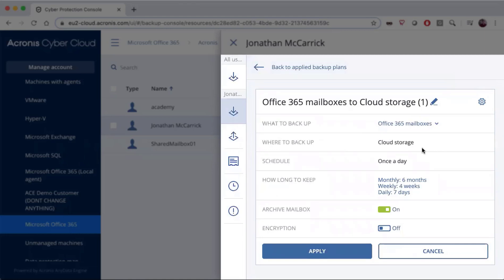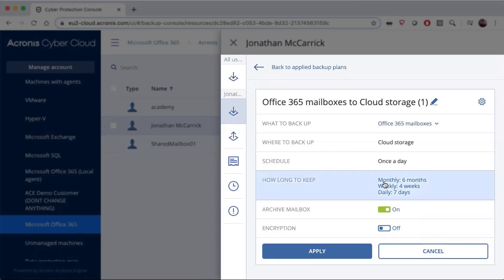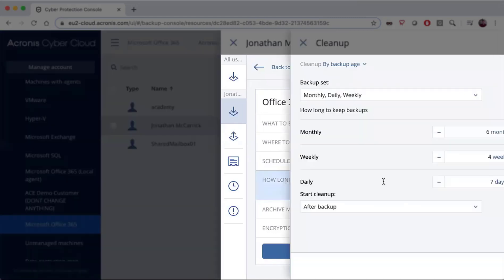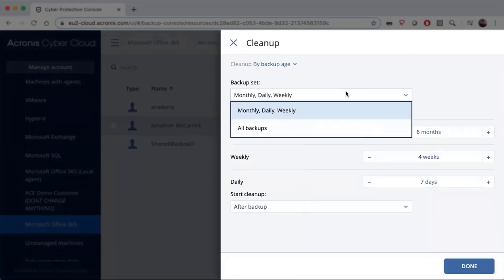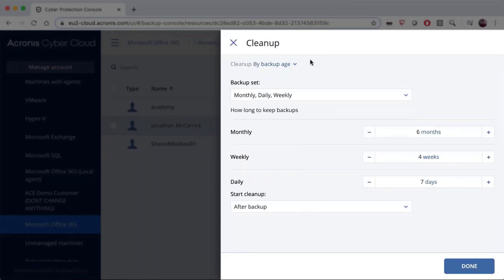It will then ask where to back up. In the cloud-to-cloud system you can only back up to cloud storage; on the local system you'd have additional options. With the cloud-to-cloud system you can only back up once per day, which happens automatically, but you can choose your retention period and how frequently you want to clean up those backups.